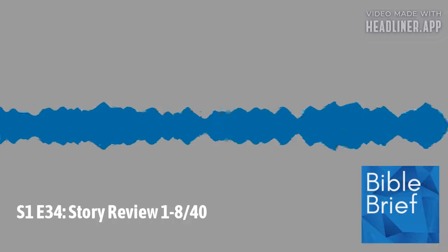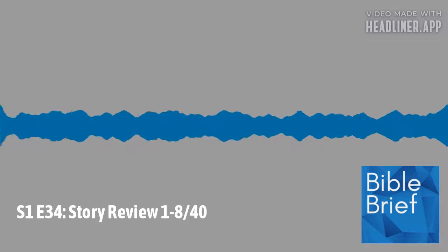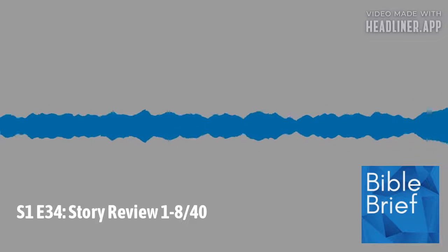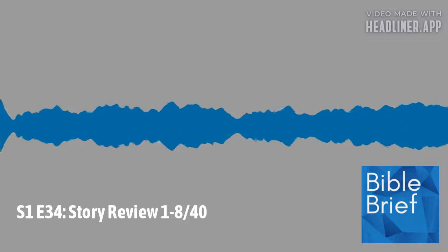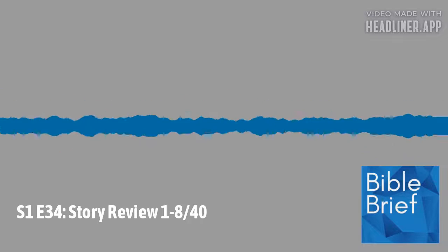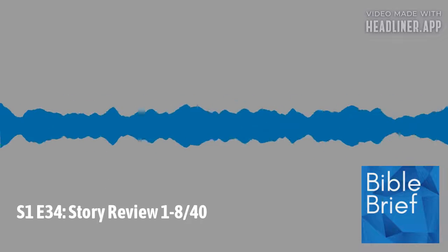Today, we're going to catch our breath and take a brief break from the story. We're going to review what we've covered so far in our jog through the Bible. Thanks for tuning in to The Bible Brief.